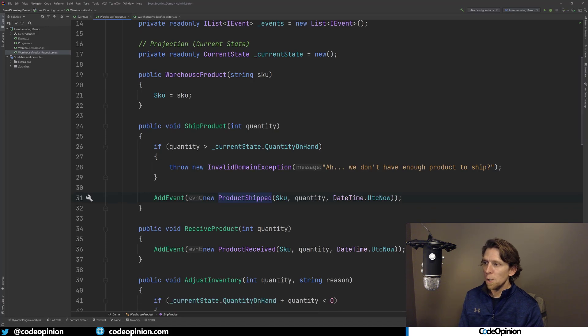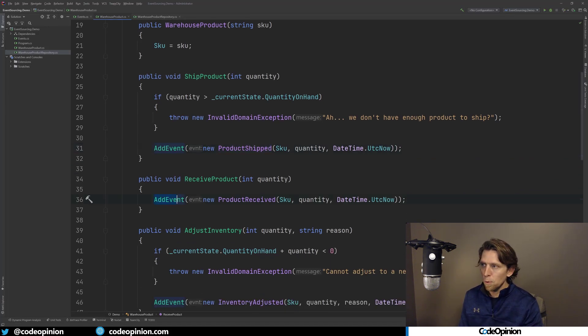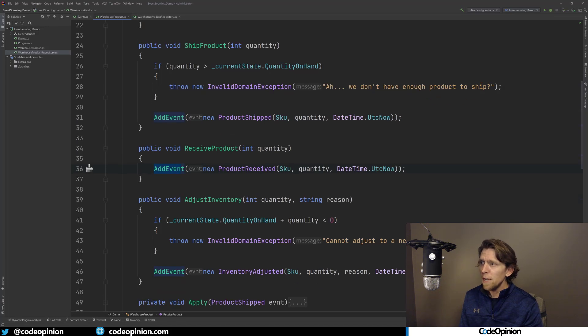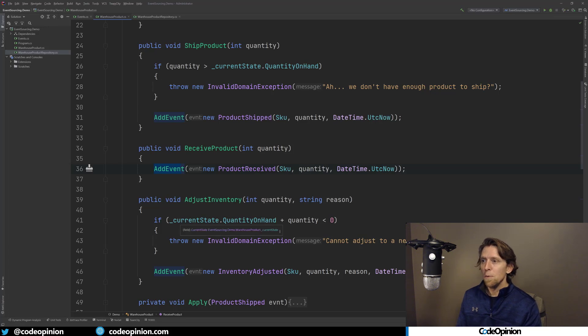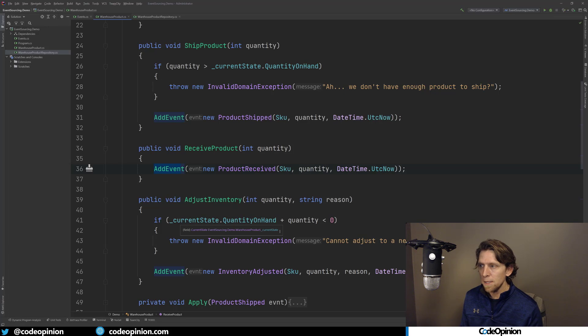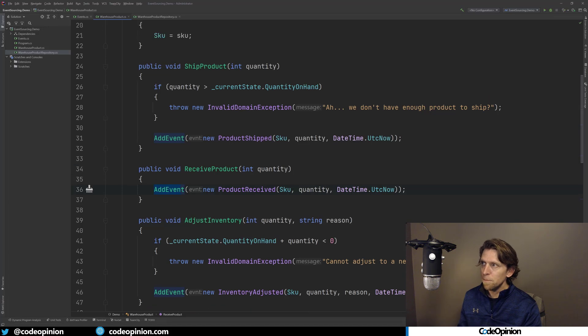But if we're good, if we have enough quantity on hand, then what we're going to do is call add event, and we are going to create this new record that I created called product shipped, passing the relevant data. So the same thing for product received. There's really no logic around it. We're just going to add an event. Inventory adjusted, I've done the same type of logic saying based off what you're adjusting, we can't go into a negative quantity on hand. So that's some validation that I have, and then throw a domain exception and then add event.